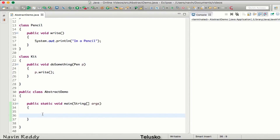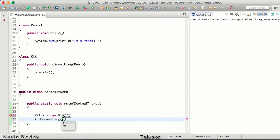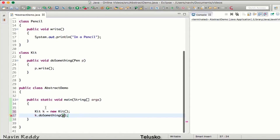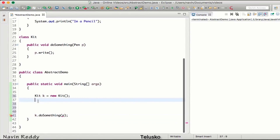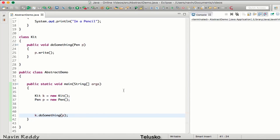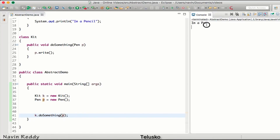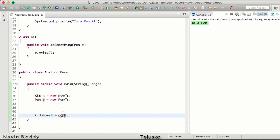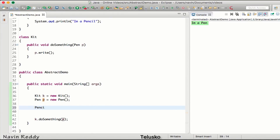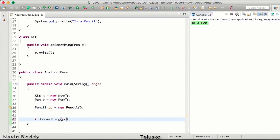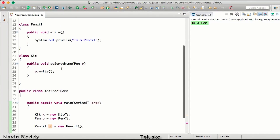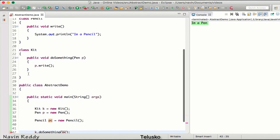To call the doSomething method we need to get an object of Kit. So we say Kit k = new Kit(), then k.doSomething(). To do something we pass the object of Pen — pen p = new Pen() — and if I pass p and run the code, you can see it prints 'I am a pen'. But if I create a Pencil object — pc = new Pencil() — and pass pc, you can see it gives an error.